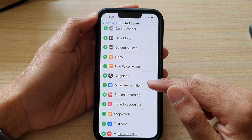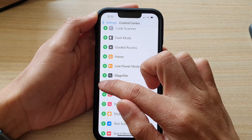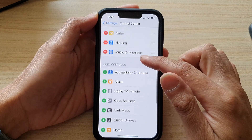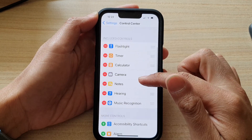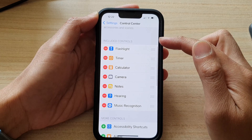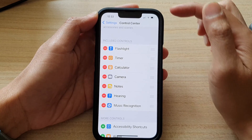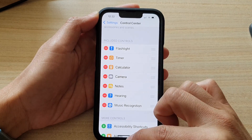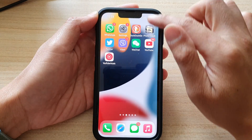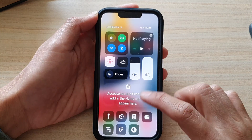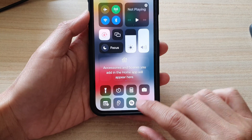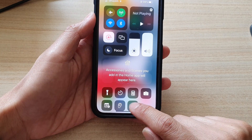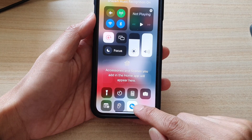Then go down to the More Controls section and tap on Music Recognition. Tap on the Add button and it will be added to the Included Controls. Once it has been added, if you swipe down the Control Center you can see there is now a Music Recognition button.